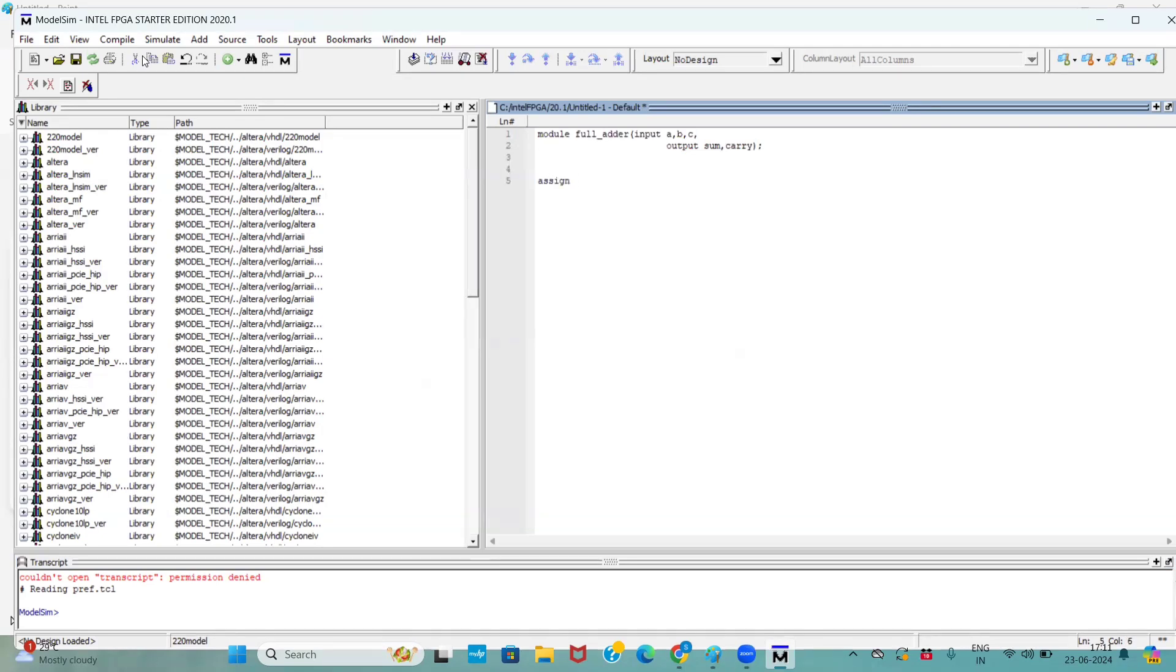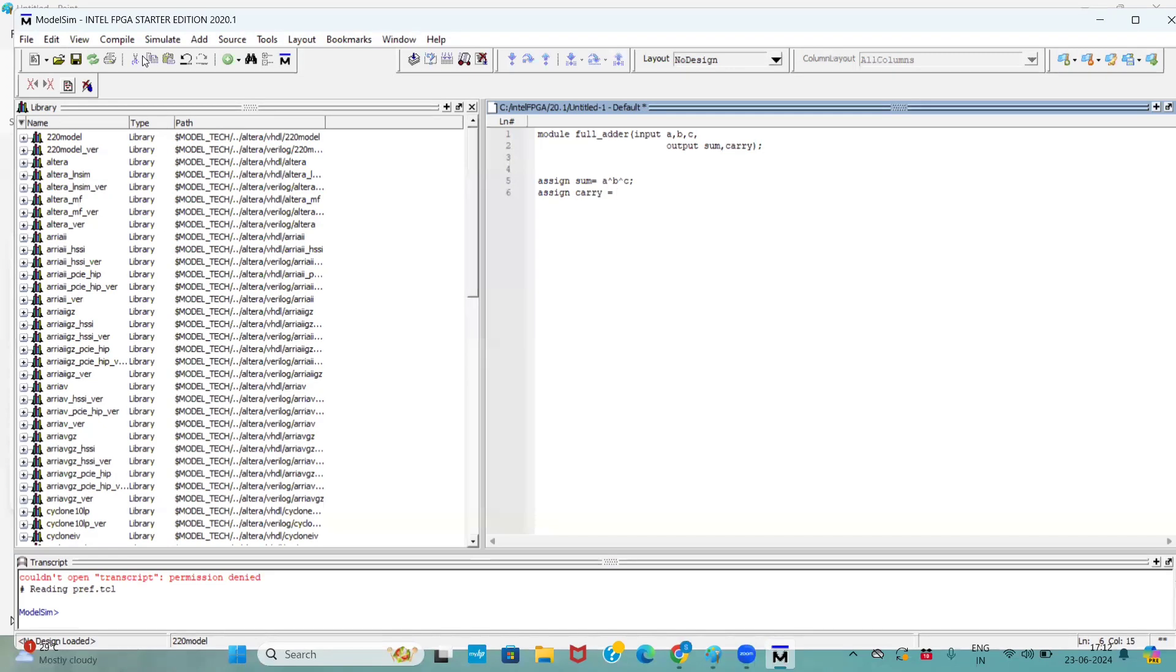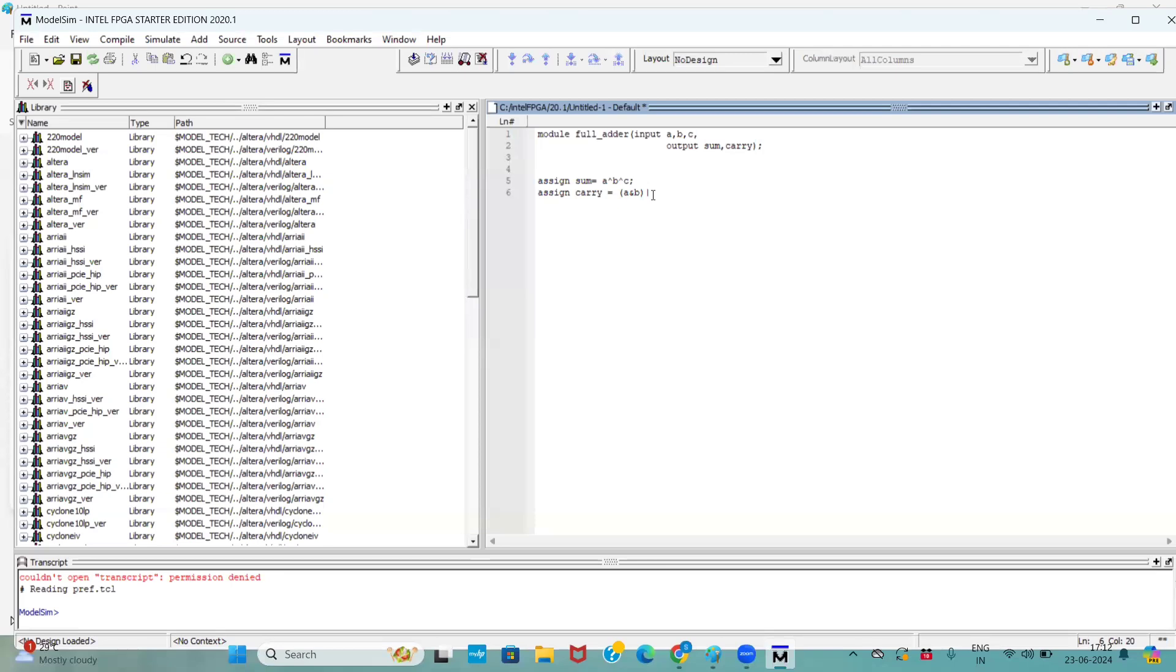Now, here we are using assign keyword, assigning to sum. How we achieve the sum? By doing the XOR operation for ABC. When it comes to carry, we are assigning to the carry. First, we have to do AND operation for A and B. Later, we have to do C and A XOR B. This is the equation part to calculate the carry.